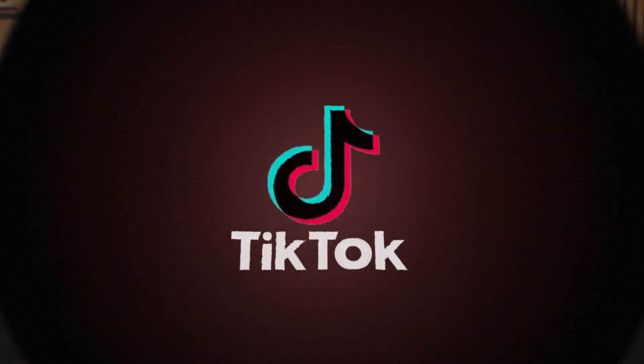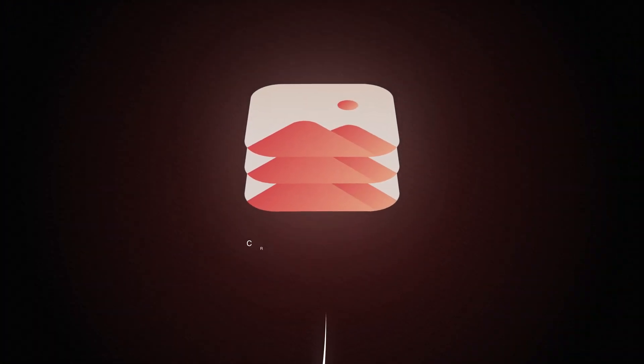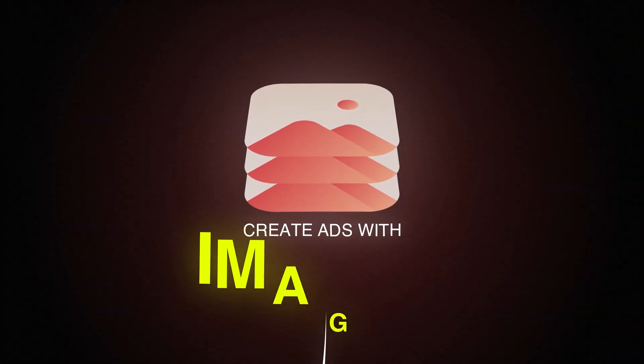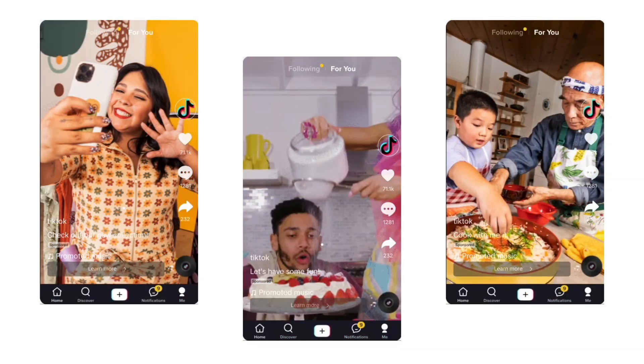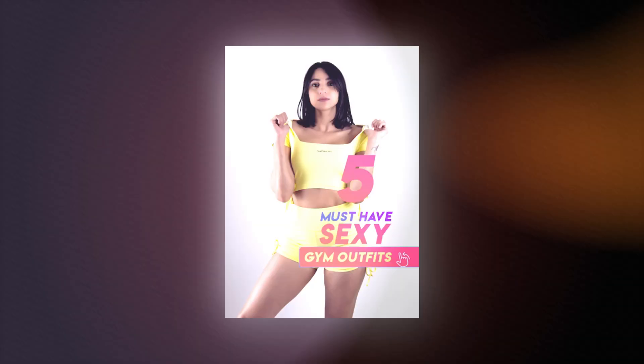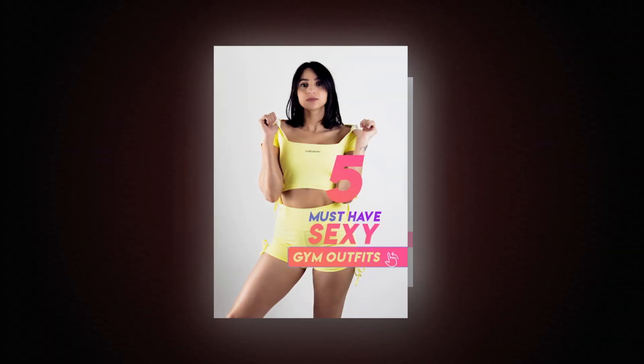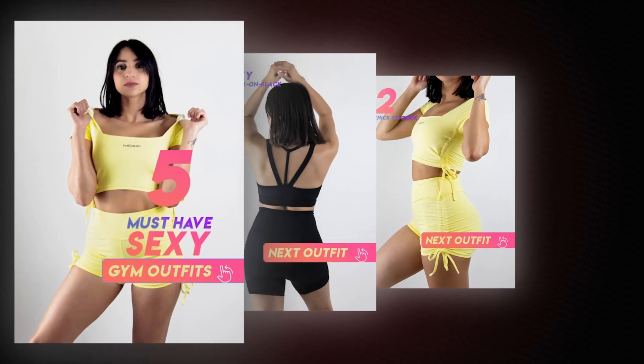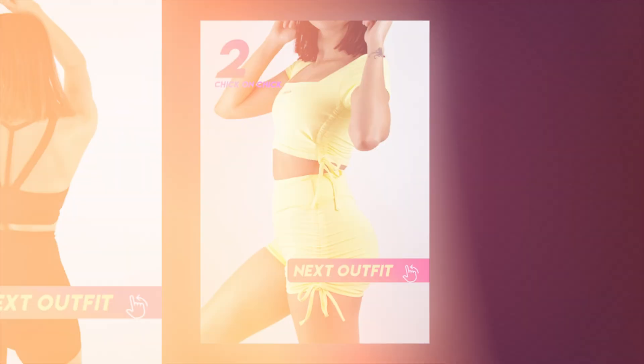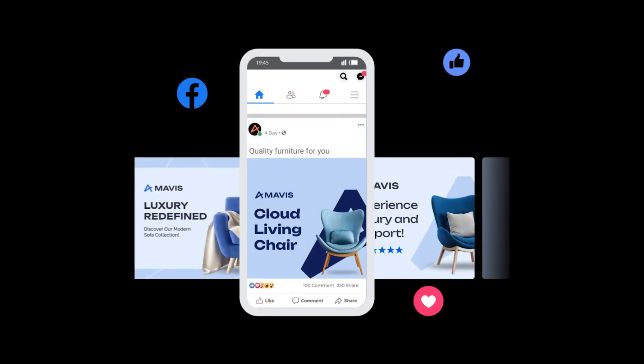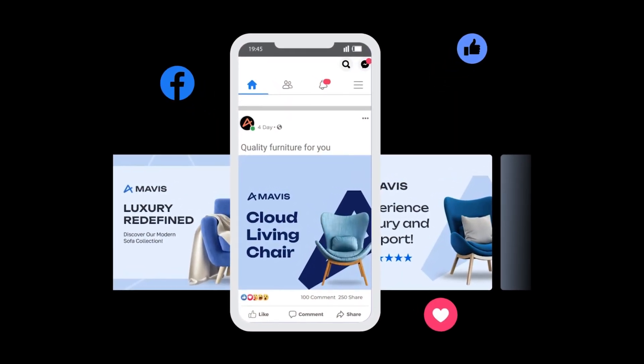TikTok just launched a new ads media type. Now you can upload images of your products to create ads without the need of uploading video creatives. You can upload one image or multiple images that will be displayed as a carousel, similar to Facebook and Instagram image carousel ads.